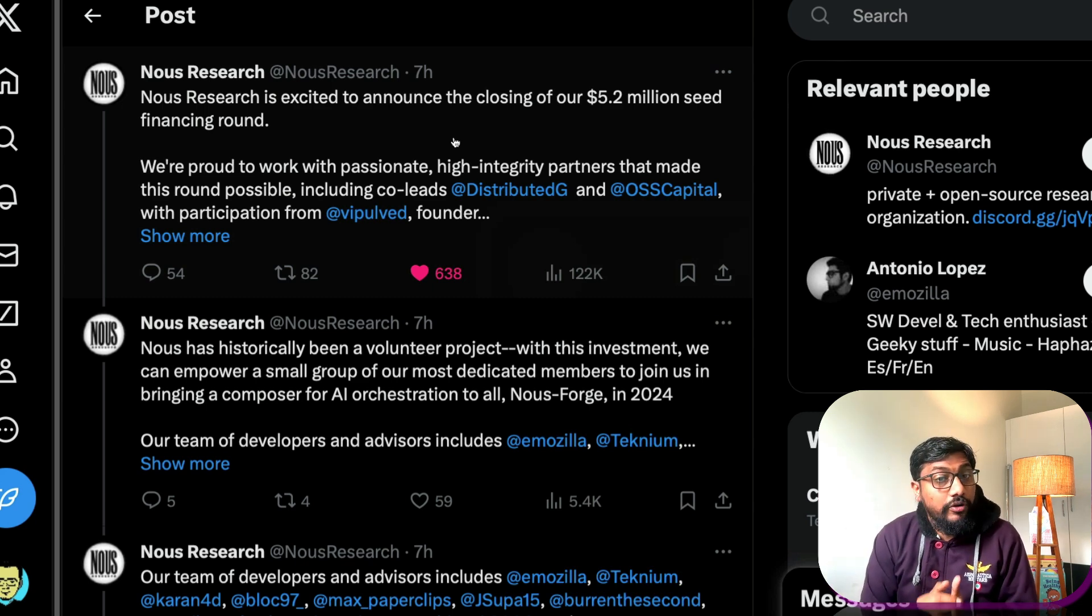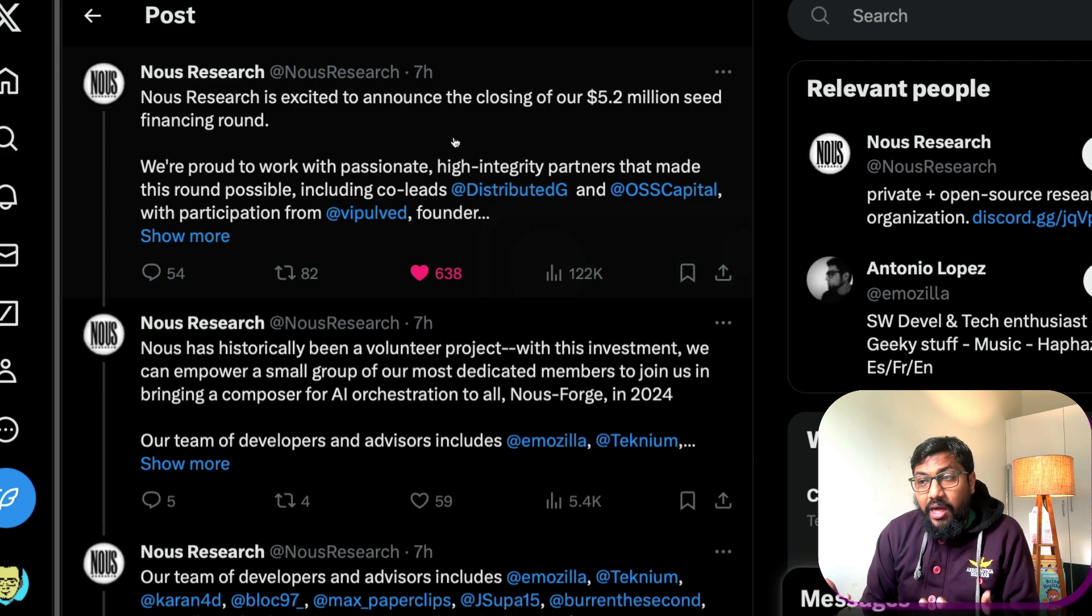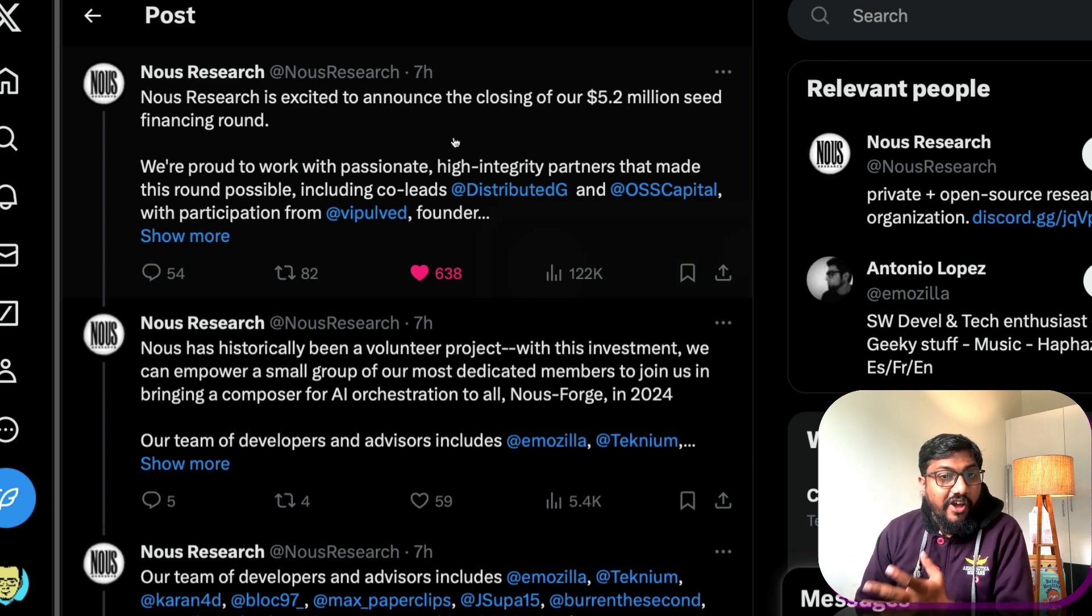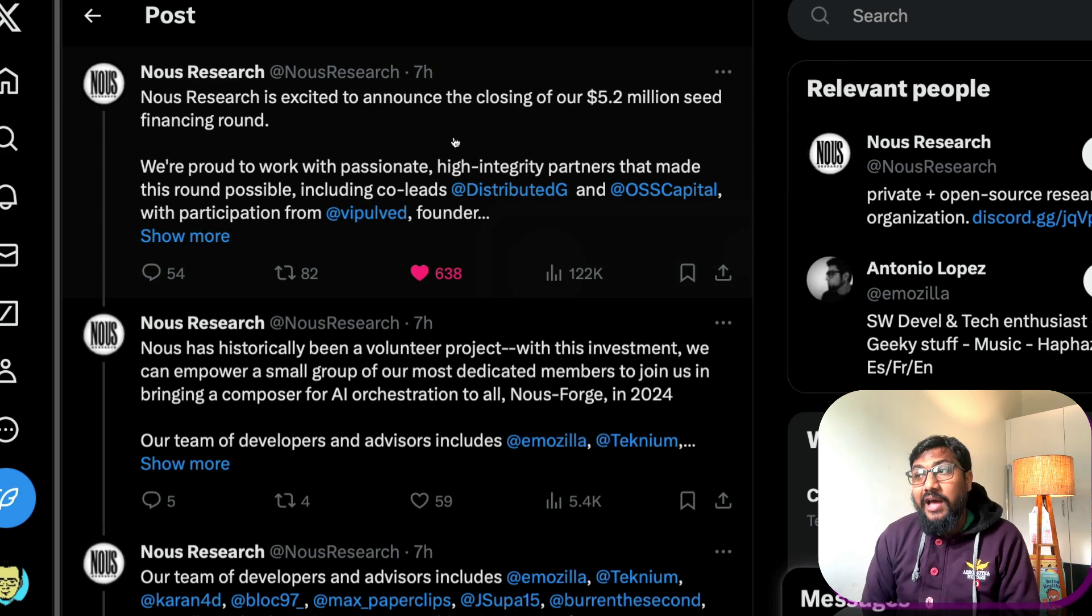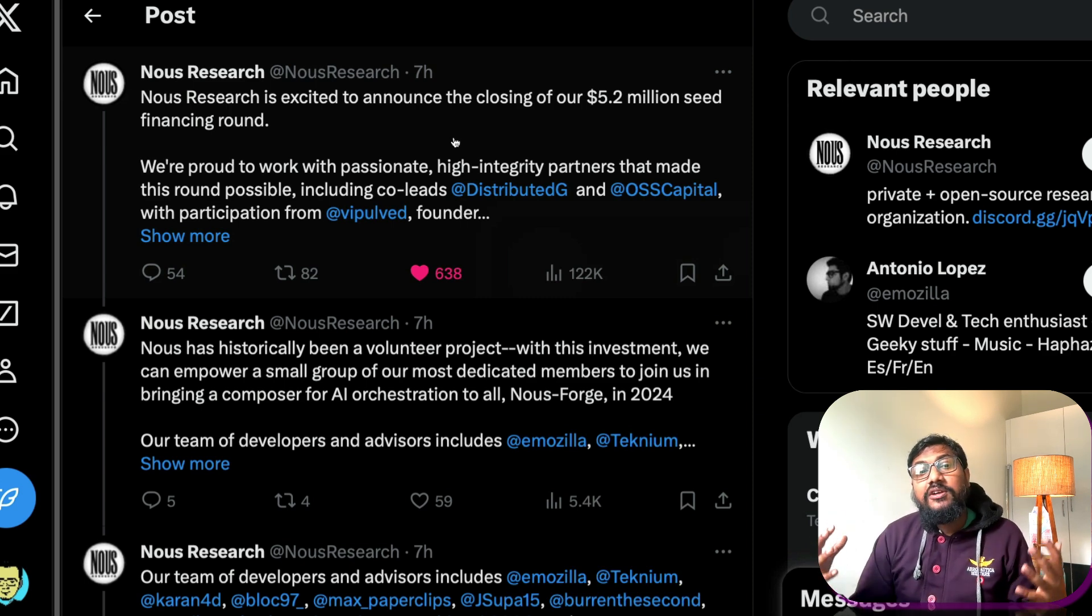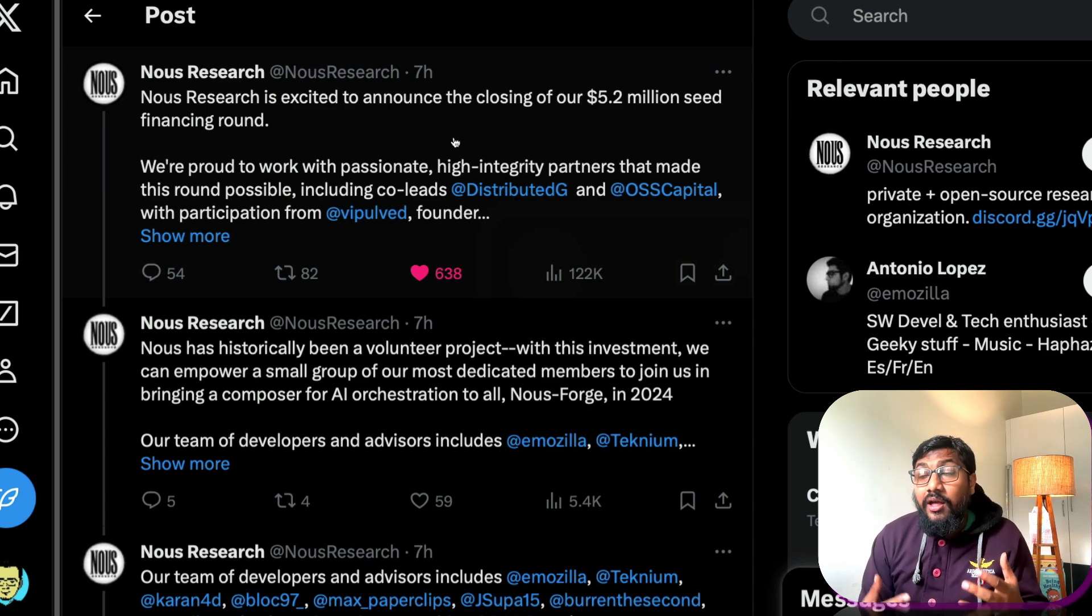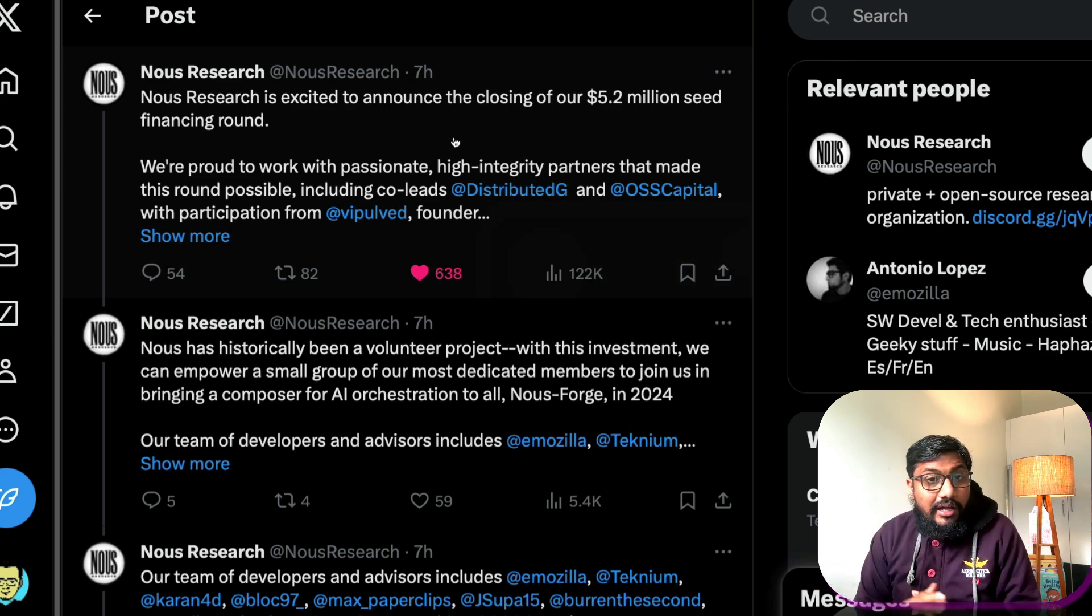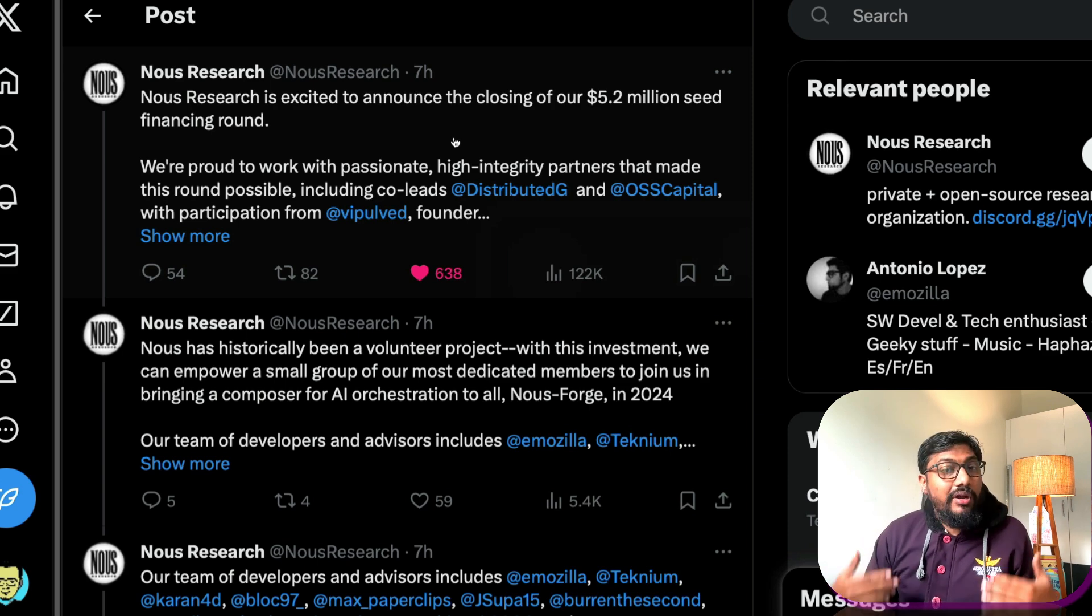So it'd be really interesting to see what Nous Research will end up becoming or will make out of this 5.2 million dollars. But at this point I'm really fascinated and happy that a team of volunteers can come together with the pseudonymous identity and ultimately raise 5.2 million dollars and also have the entire community has got good faith in them.